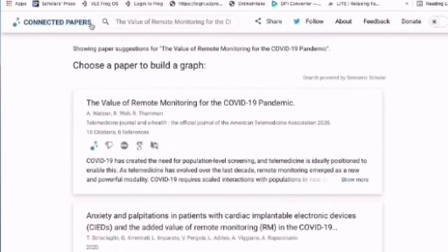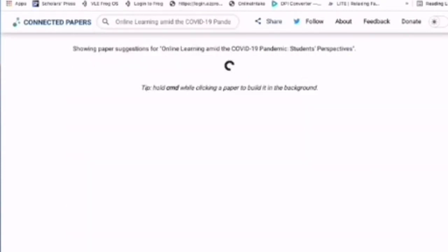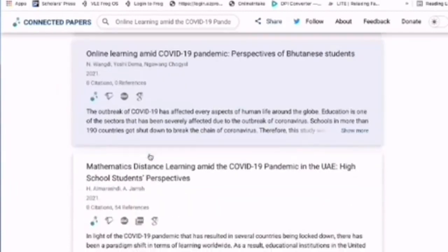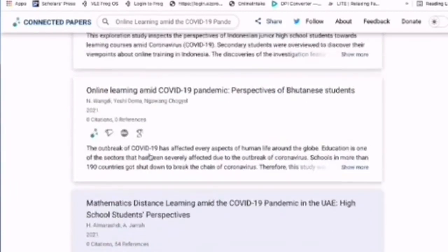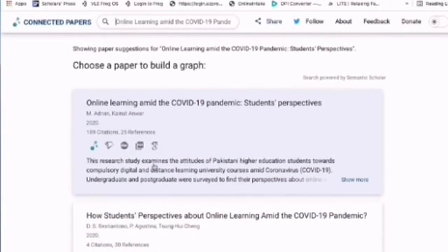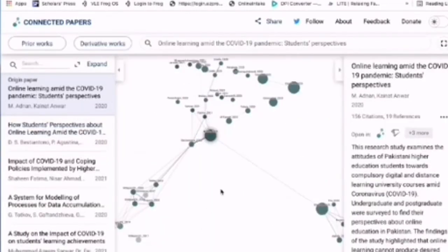Go to the Connected Papers website and type in the title of the article you found. It will list all the papers related to that title, and you just choose which paper you want to explore. For example, let's click on the graph for Connected Papers.